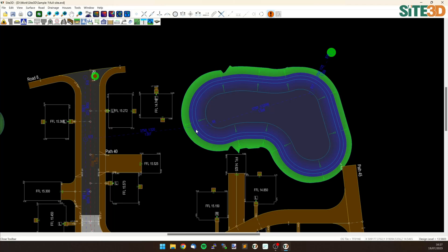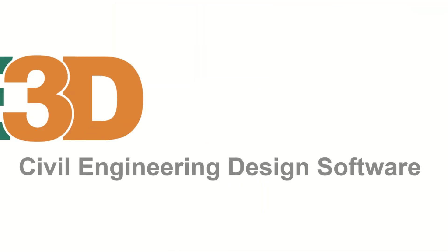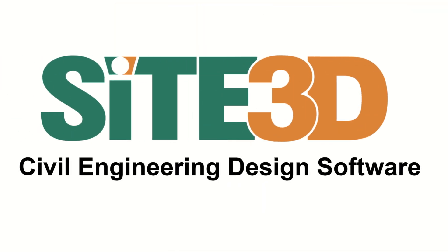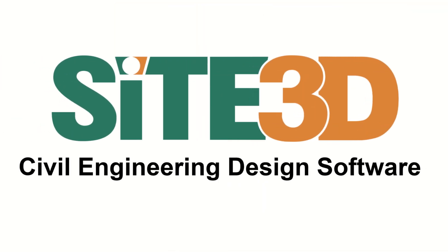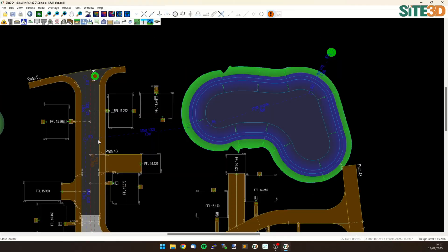It's David here from Sight3D and I'm going to quickly show you surcharged outfalls in Sight3D. So I have a drainage network here that's flowing through this pond towards this outfall over here at S18, and I want to simulate this where that outfall is in a ditch that already has water in it.